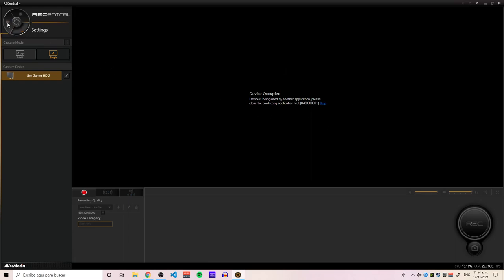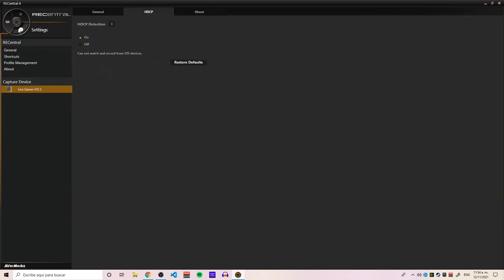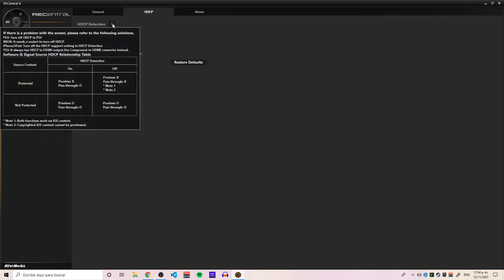you need to go to settings. Then you click on your capture device. I'm using a LightGamer HD2 PCI capture card. And here you can choose to disable or turn off HDCP detection.